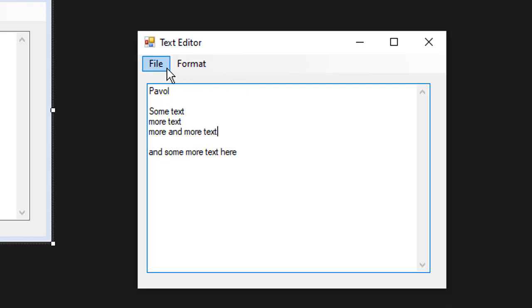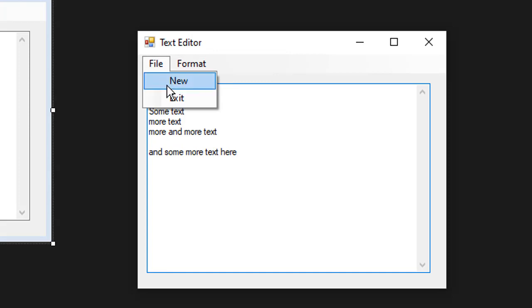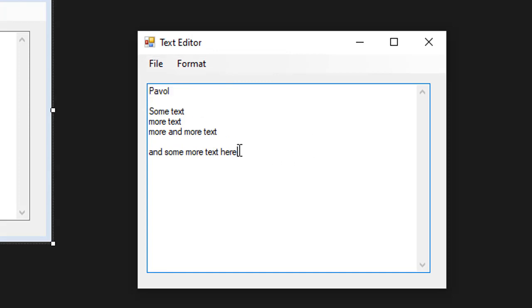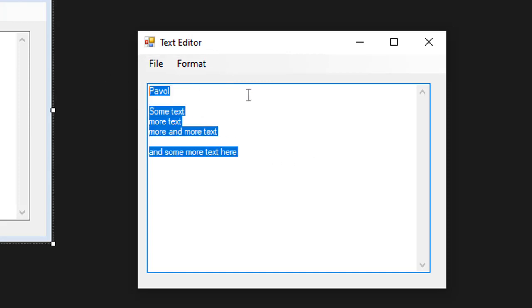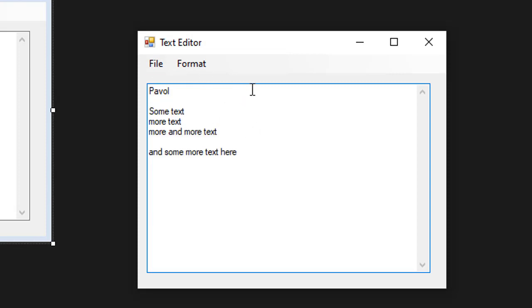It will have two menu options. The first one is file. So we can create a new file or exit. If I click new, everything is going to be deleted in the text box and the user can start entering new text.